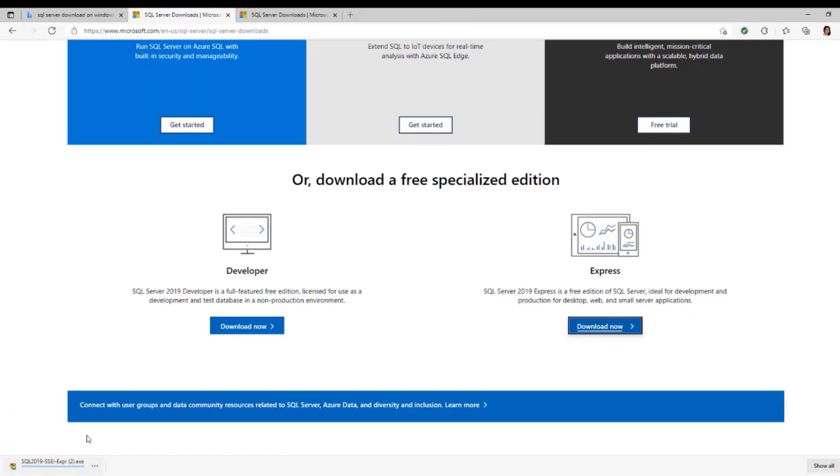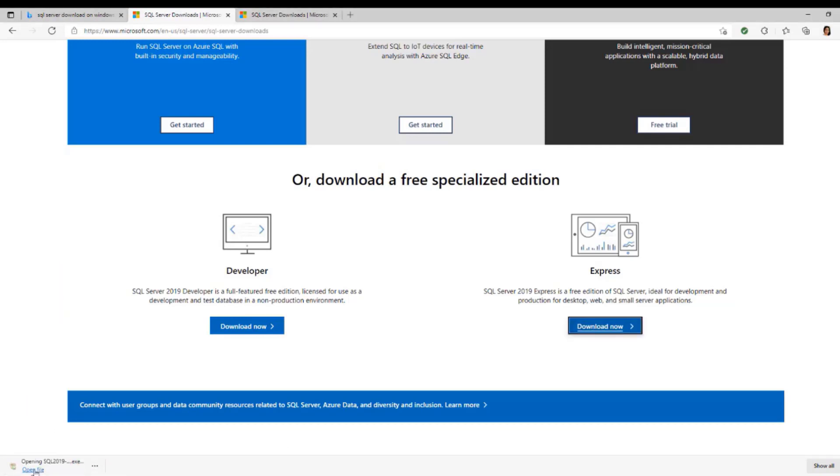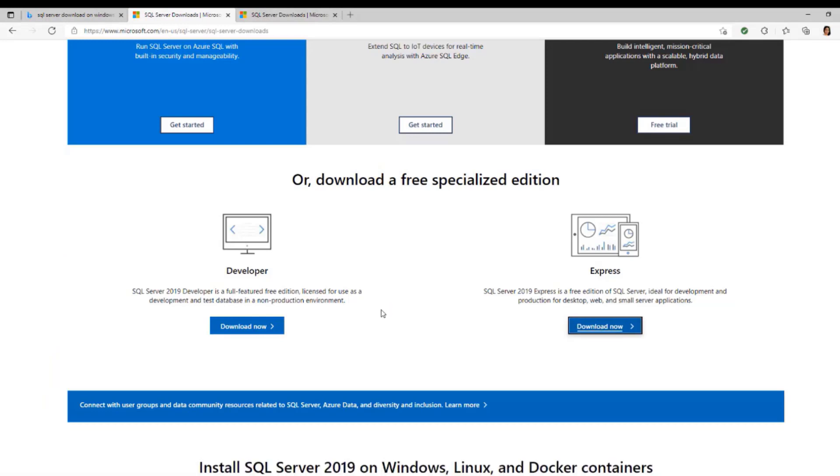Once you click on that, it's going to download right here. Once it downloads, click Open File. It's going to ask you if you want to make any changes to your device. Just click Yes.